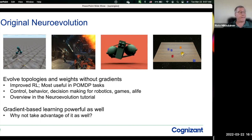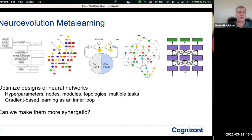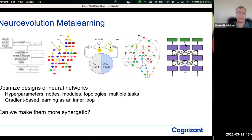It turns out that you also have algorithms that are based on gradients, and they become very powerful, especially in the last few years when we've had enough compute to really run a scaled-up system. Why not take advantage of those as well? That's the novel current neuroevolution — meta-learning for deep learning. Now you can optimize the architectures of networks, the entire topology, but also other aspects like the design of the LSTM node, the modular structure, or even for multitask networks, the entire pathways. The question is: can we make these more synergetic, optimize multiple aspects at once?